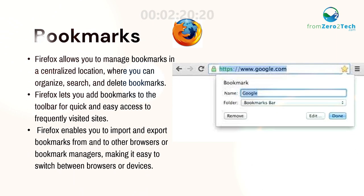Bookmarks. Firefox allows you to manage bookmarks in a centralized location where you can organize, search, and delete bookmarks.